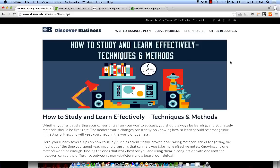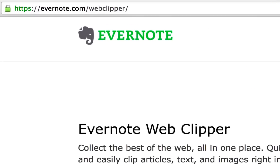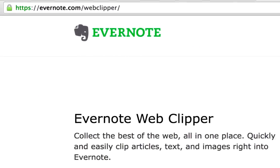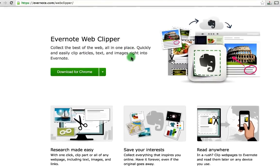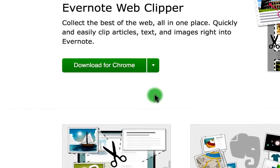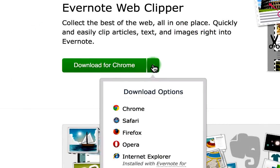If you have not yet downloaded the Evernote Web Clipper, first start off by going in your browser to Evernote.com/WebClipper. You will land on a page that should look similar to this one here. The Web Clipper, just like Evernote, is a free download. Generally the page should pre-populate with whatever browser you're using, but if it does not you can easily use the pull-down tab to see all the browsers Evernote Web Clipper is compatible with.